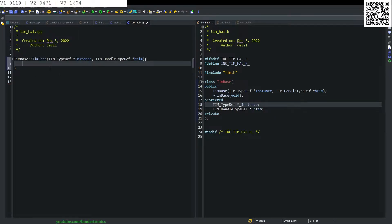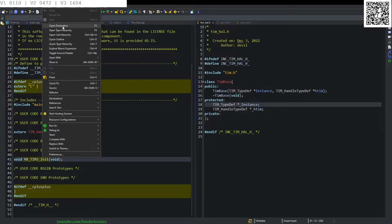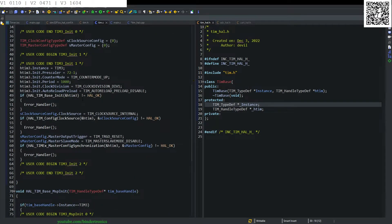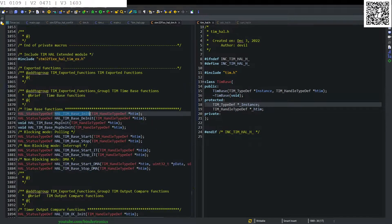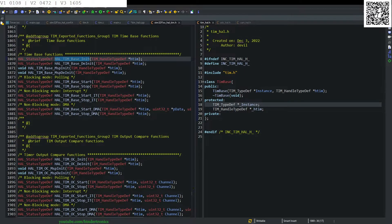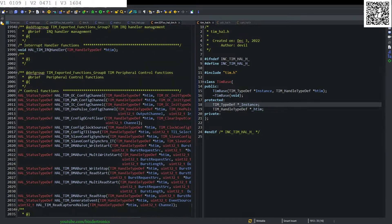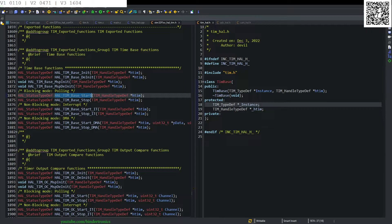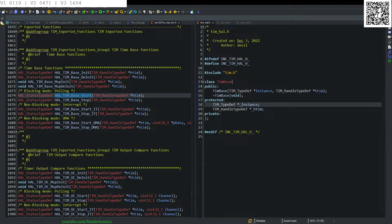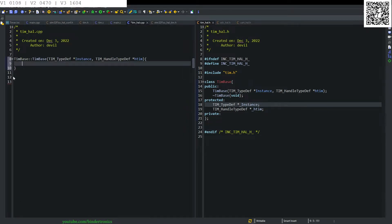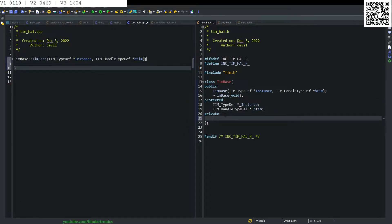To initialize our timer we look at the .h file declaration in the .c file, where we can see HAL_TIM_Base functions — the ones we want are HAL_TIM_Base_Start and HAL_TIM_Base_Stop for starting and stopping. But first we need to initialize our timer, so we create a private function: void init taking void parameters.